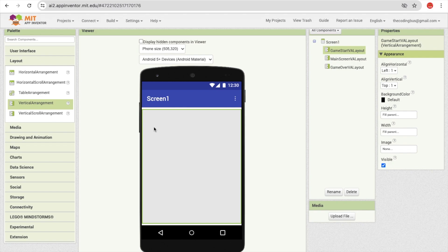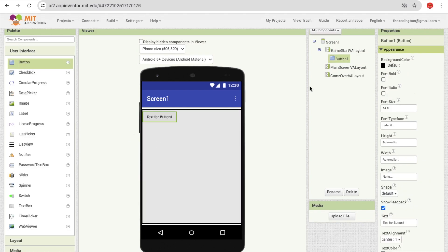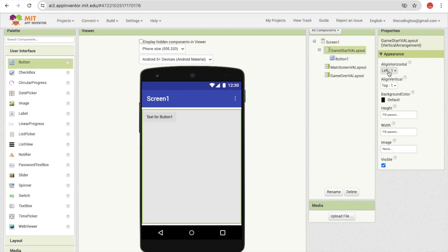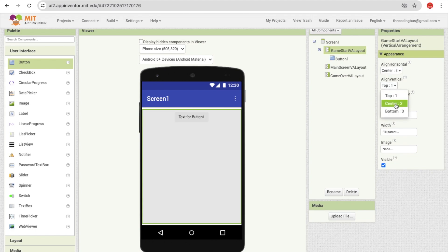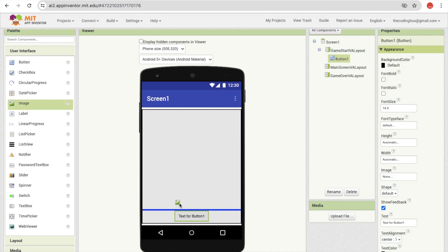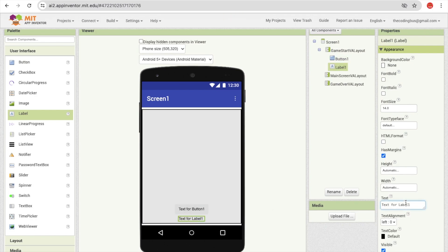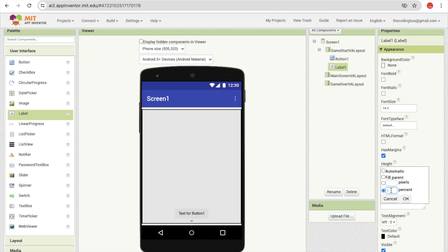I'm going to drag and drop one button here. Click on user interface and drag and drop a button, placing it at the bottom. Click on the layout and set horizontal alignment to centered and vertical alignment to bottom. I'm also going to drag and drop a label here, make the label blank, hide it, and set its height to around 20 percent to position the button.